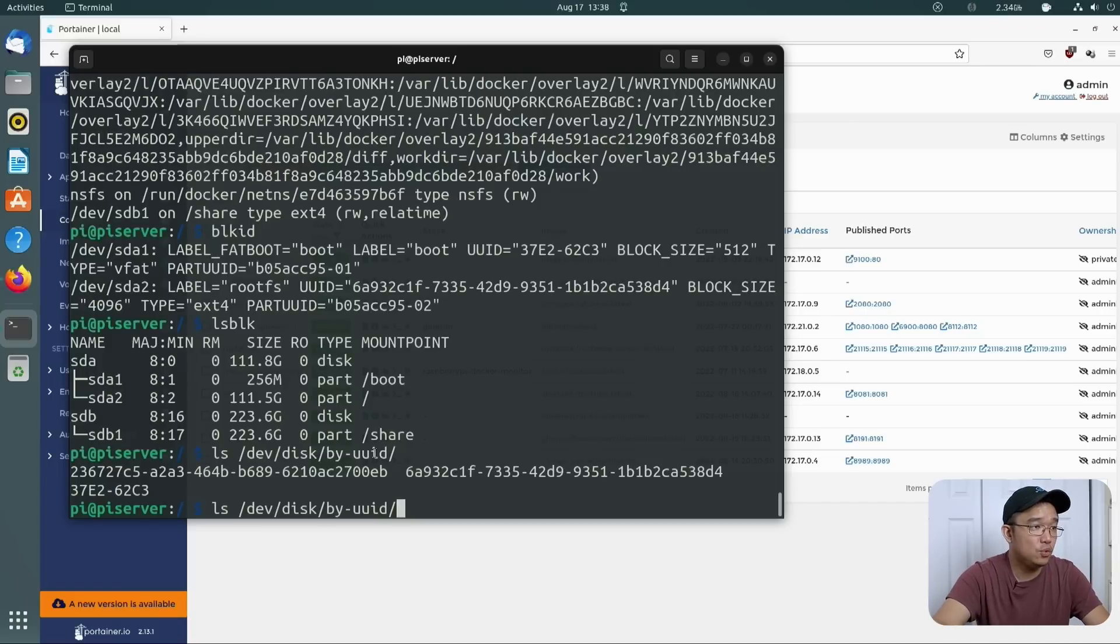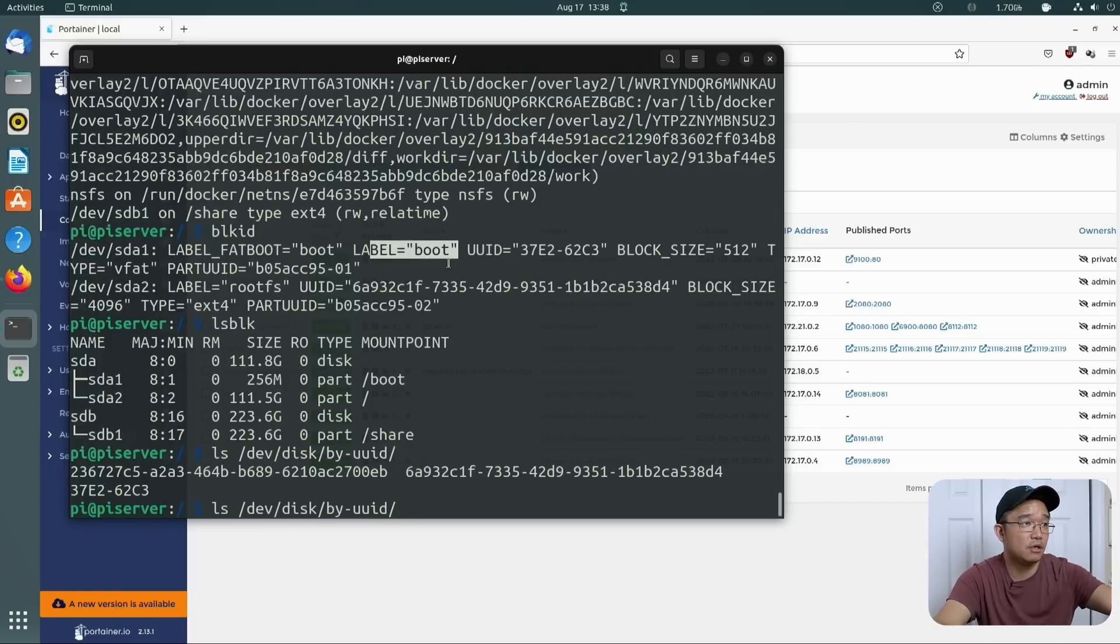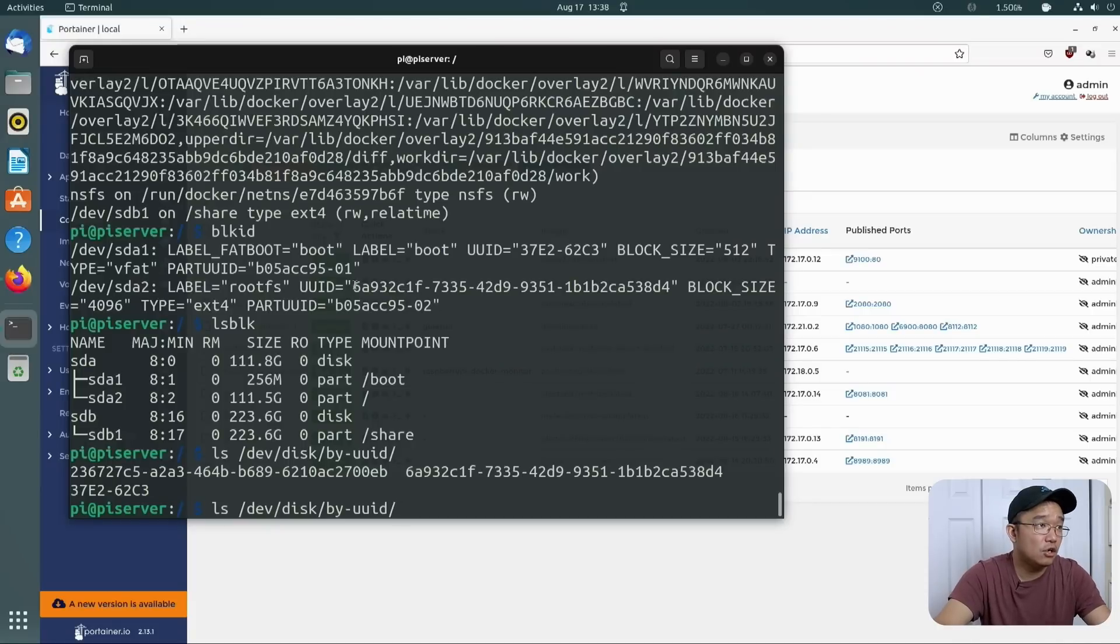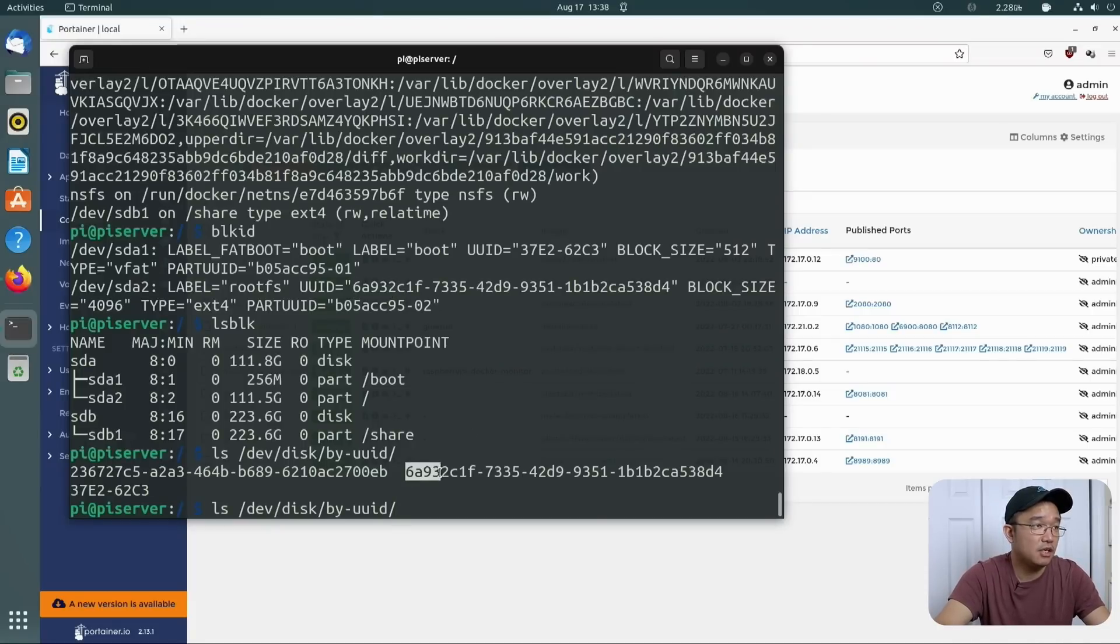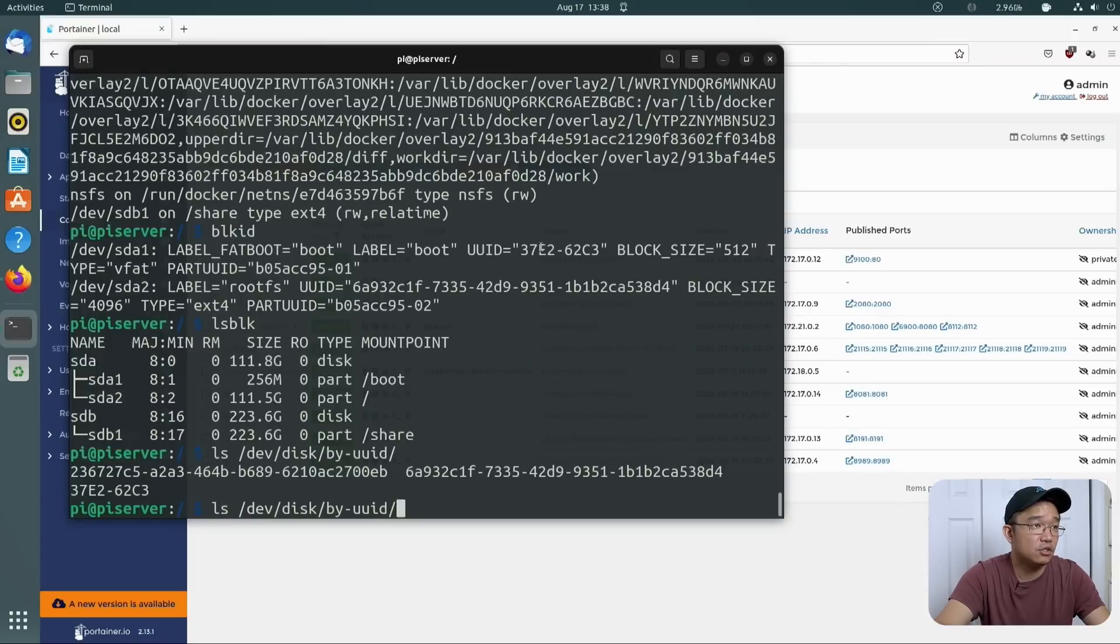So with this being said, I am going to do ls slash dev slash disk by uuid. And it's going to give me two disks, actually three, because I have two up here and then a third one. So what I'm matching up right now is that the 6693, which is this one right here, is already sda2.